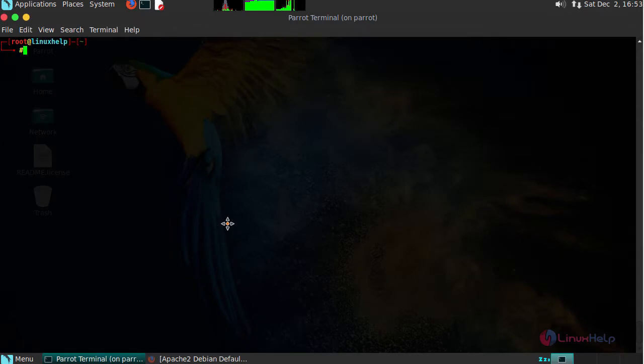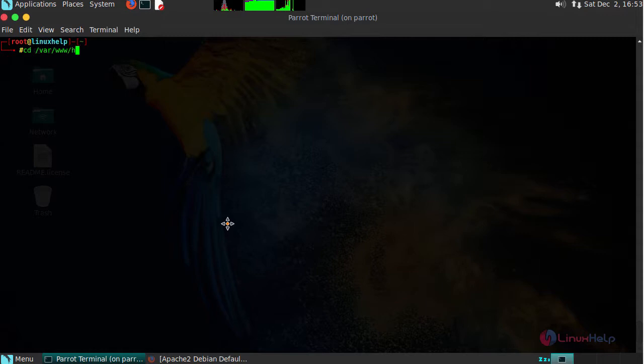Next, to test your PHP, move inside your Apache document root location. This is your default Apache document root location. Now create an info.php file.